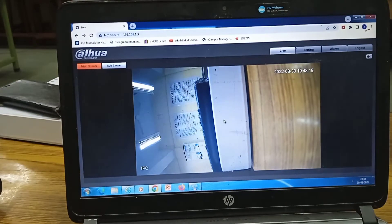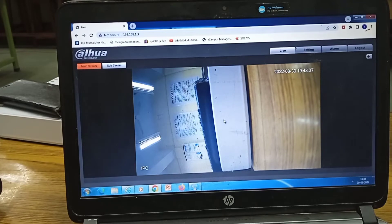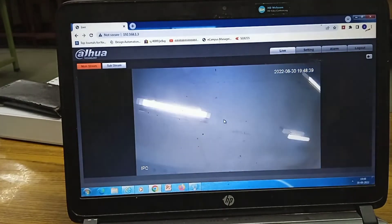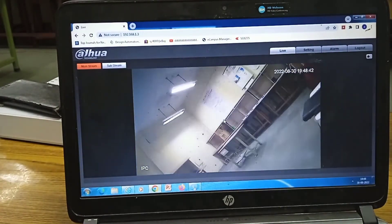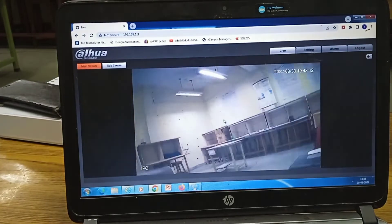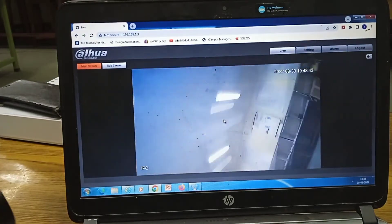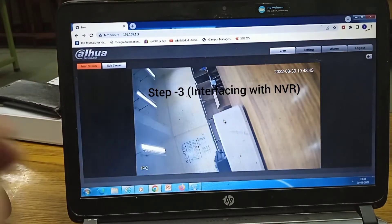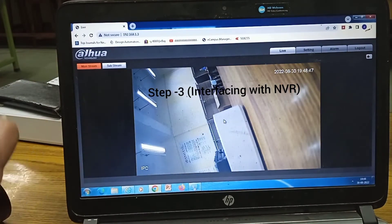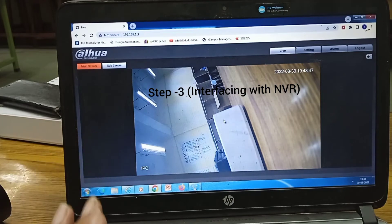By entering the password you can log in to the camera's web interface. As you can see, once logged in you can view the resolution and other performance settings of the camera as per your requirement. Now we will connect to our NVR.